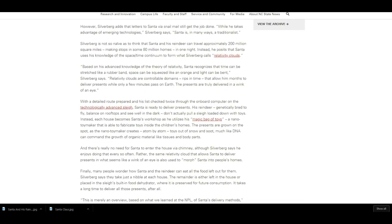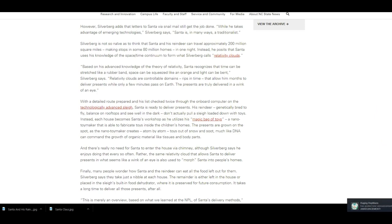However, Silverberg adds that letters to Santa via snail mail still get the job done. While he takes advantage of emerging technologies, Silverberg says Santa is in many ways a traditionalist. Silverberg is not so naive as to think that Santa and his reindeer can travel approximately 200 million square miles, making stops in some 80 million homes in one night. Instead, he posits that Santa uses his knowledge of the space-time continuum to form what Silverberg calls relativity clouds.